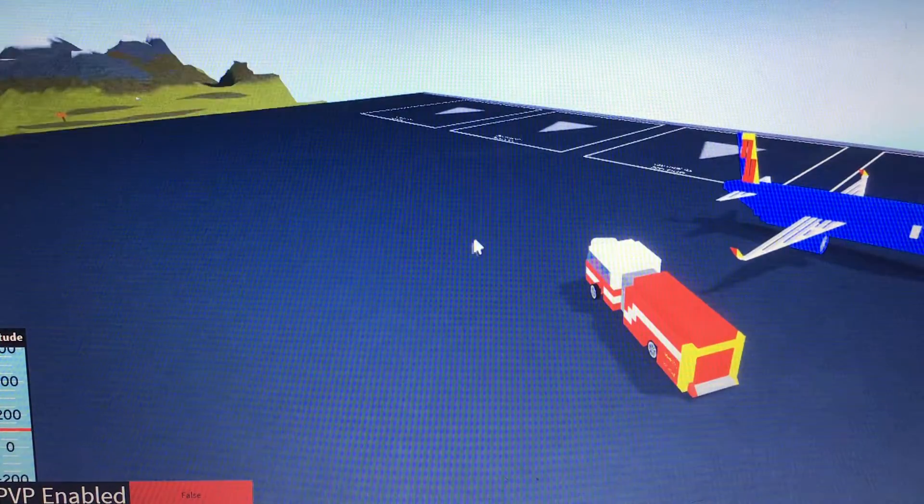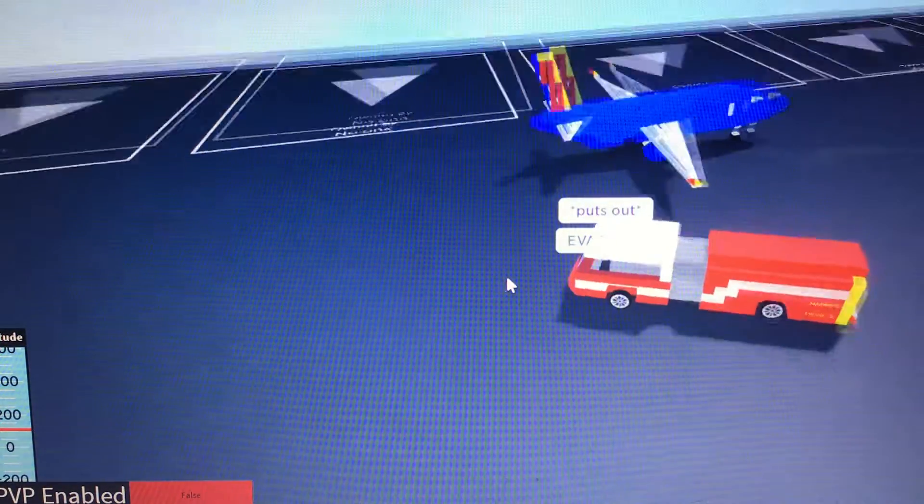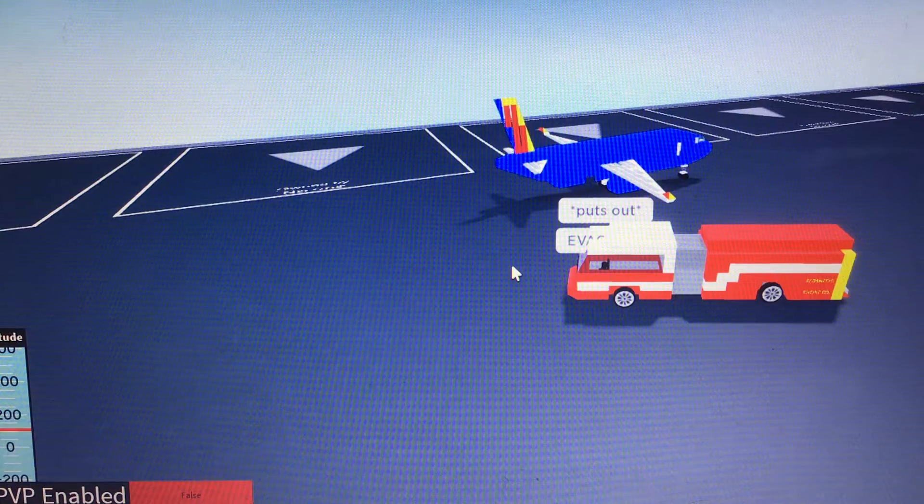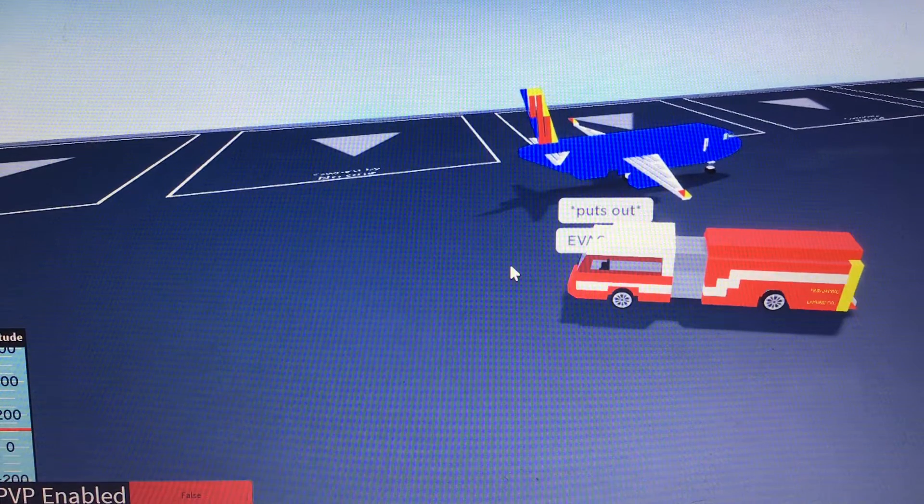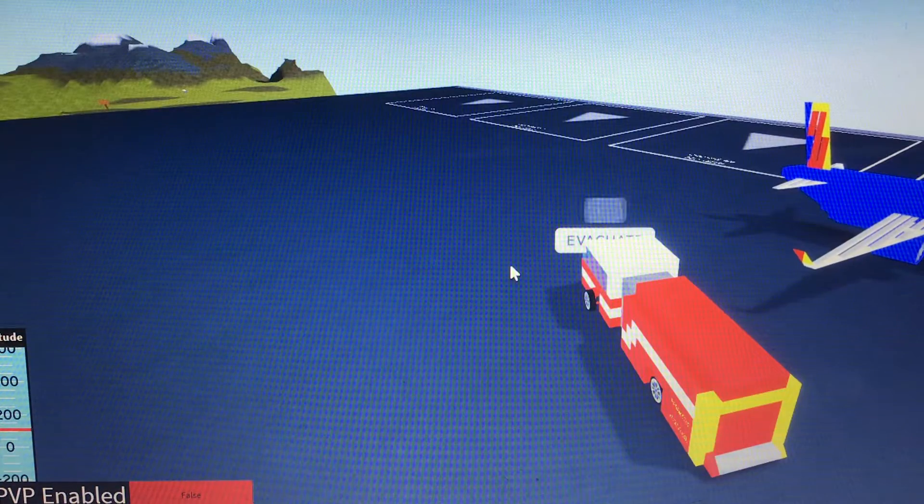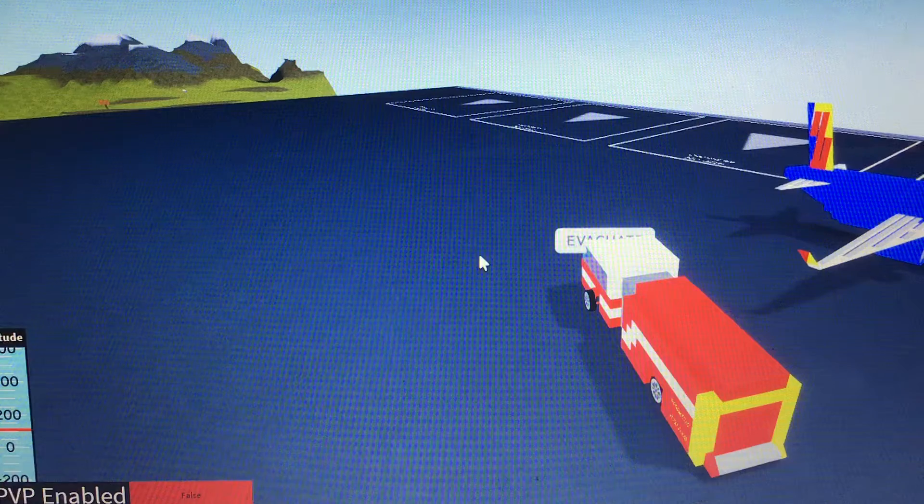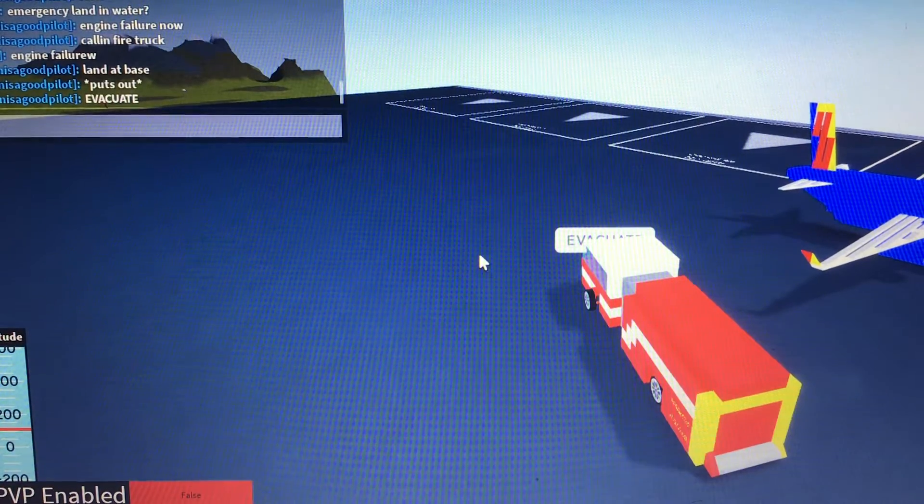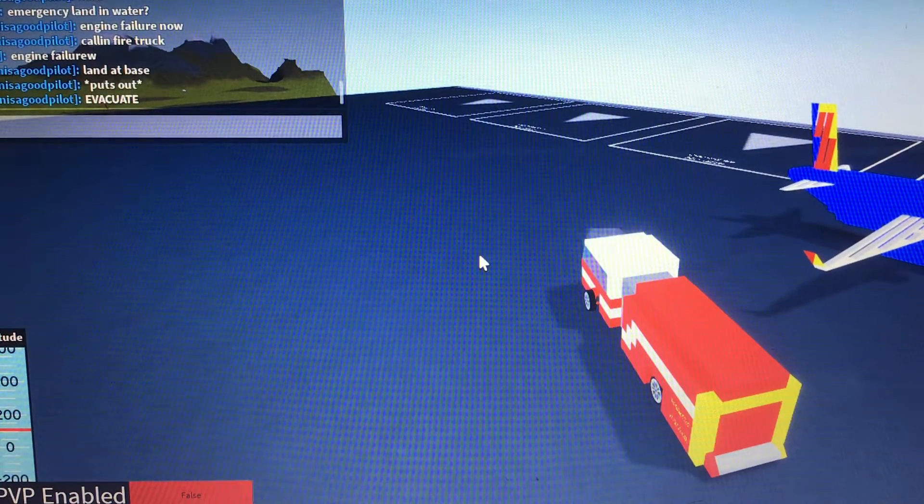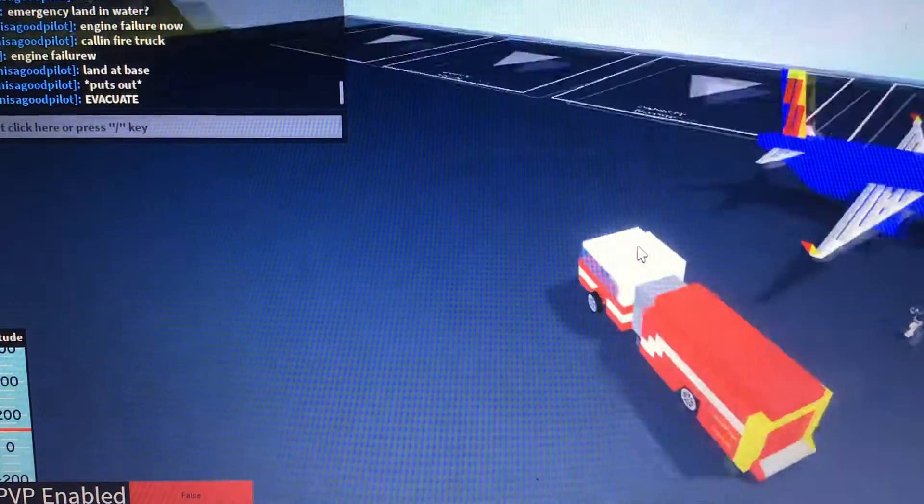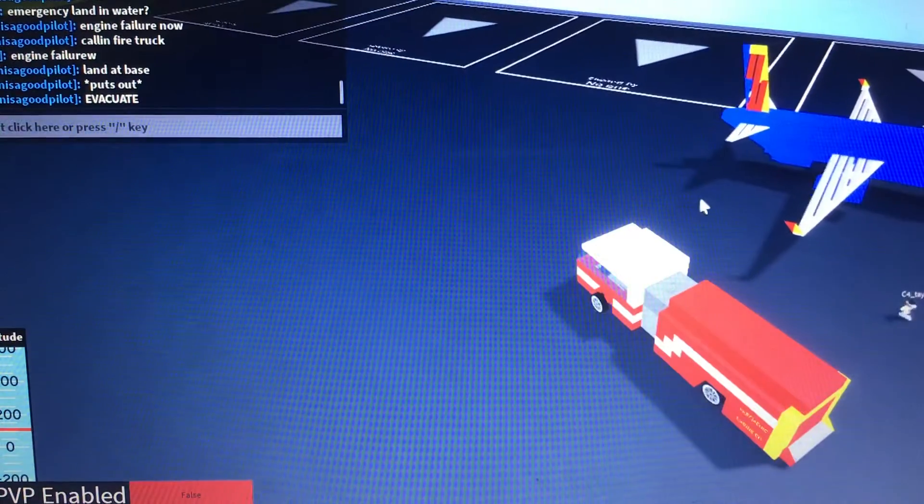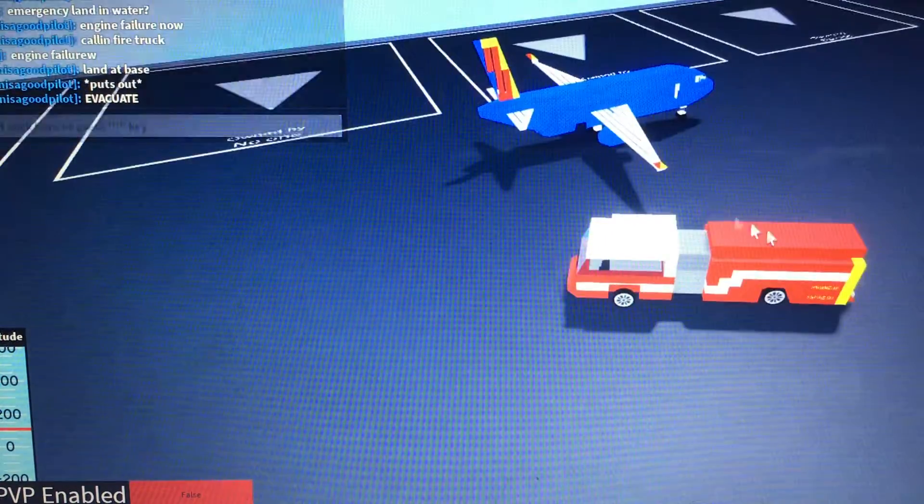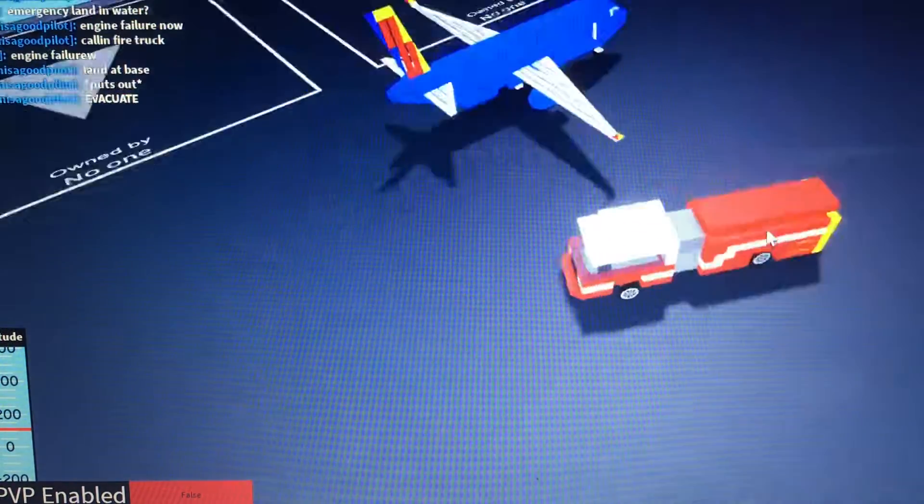We need to evacuate. We need to evacuate immediately. Doors are open. Everybody's out. Everyone's okay. The pilot's okay. He's waving that it's all clear.